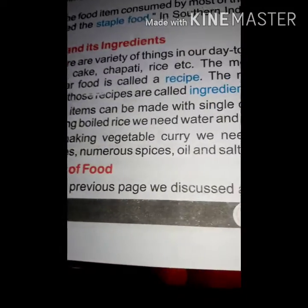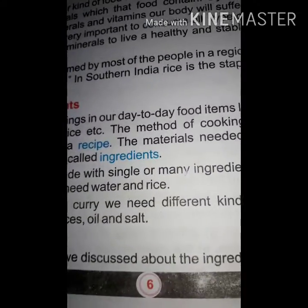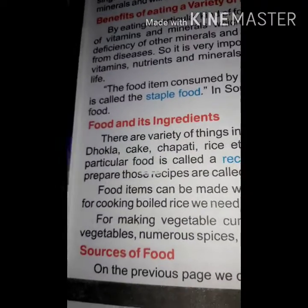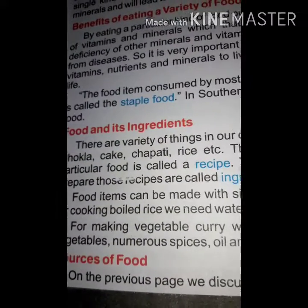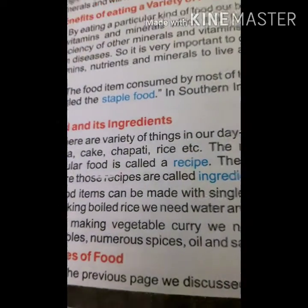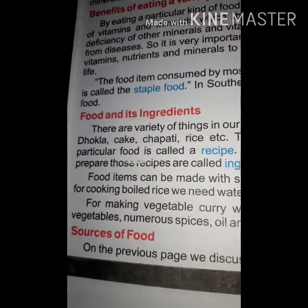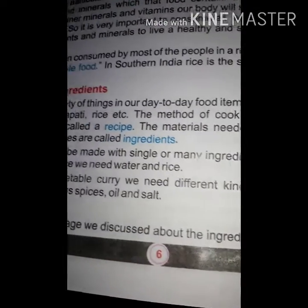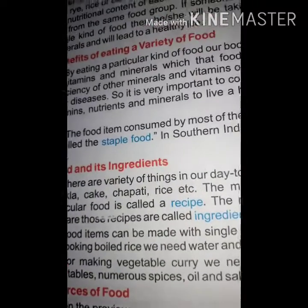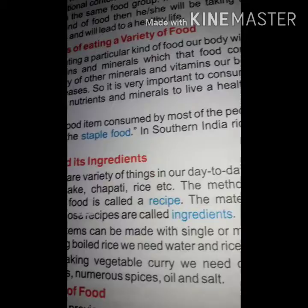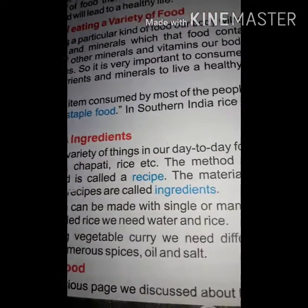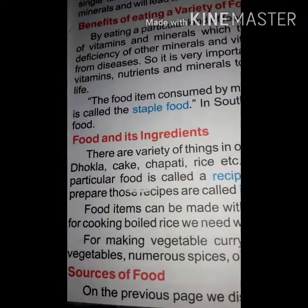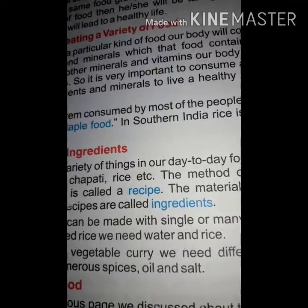Food items can be made with single or many ingredients. For cooking boiled rice, we need only water and rice. For making vegetable curry, we need different kinds of vegetables, numerous spices, oil and salt.